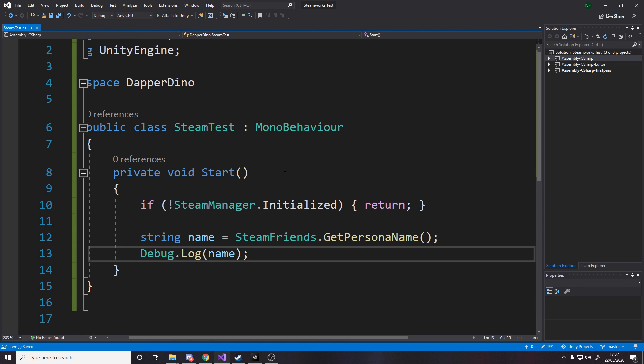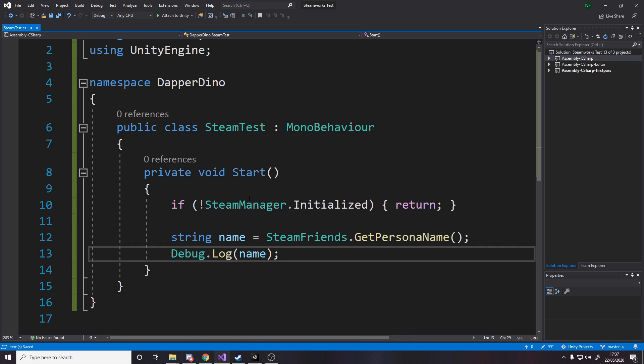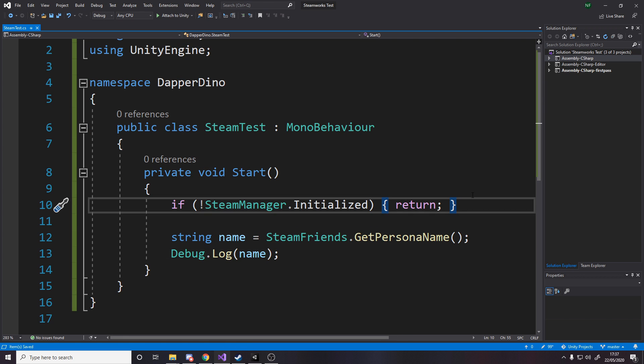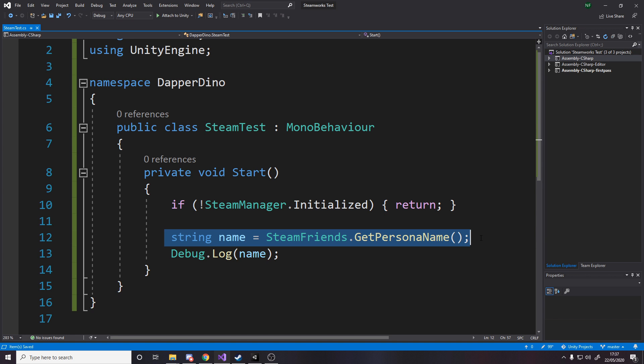So what it'll do is when we start it'll say make sure Steam is open and ready, if it isn't then we'll return and won't do anything, but if Steam is open and ready then we'll move on to go grab our name and debug log it.